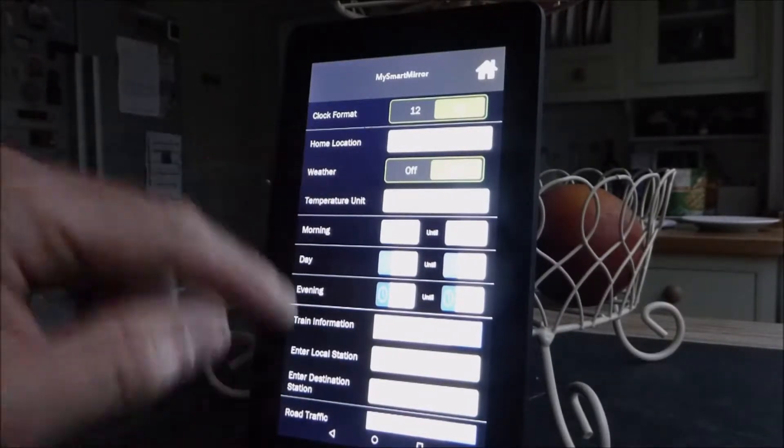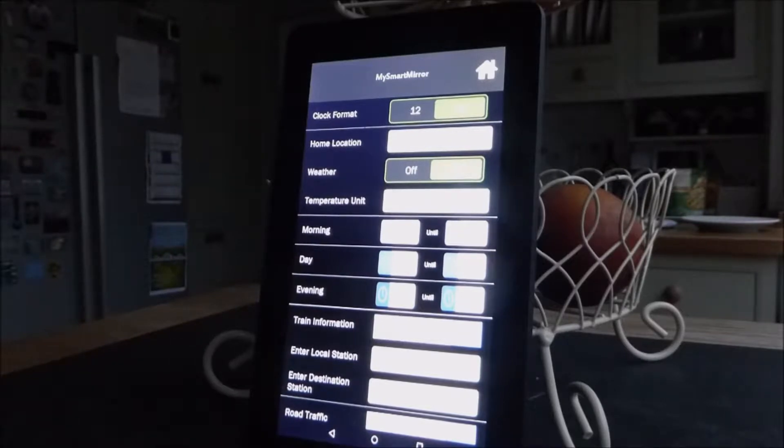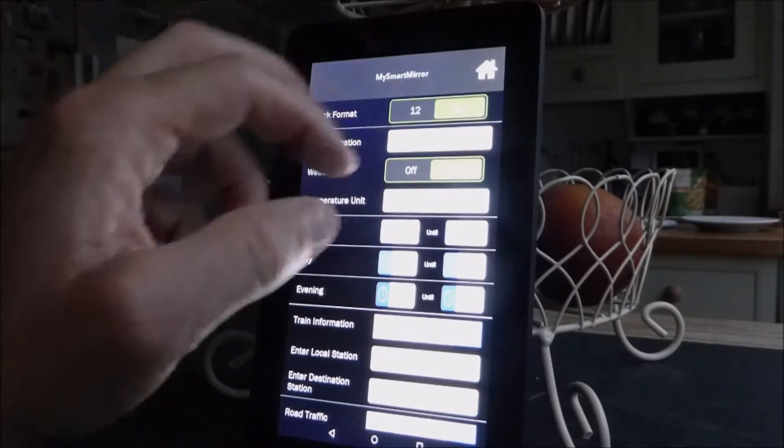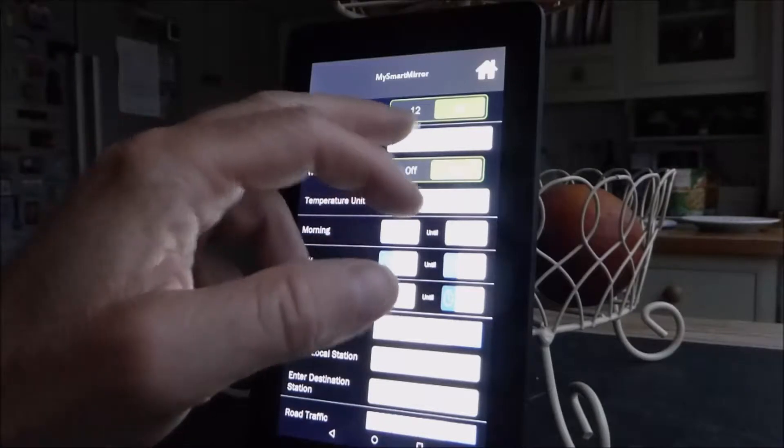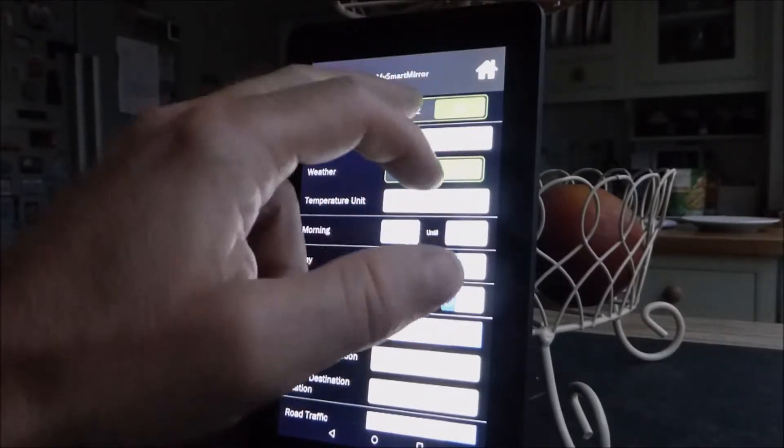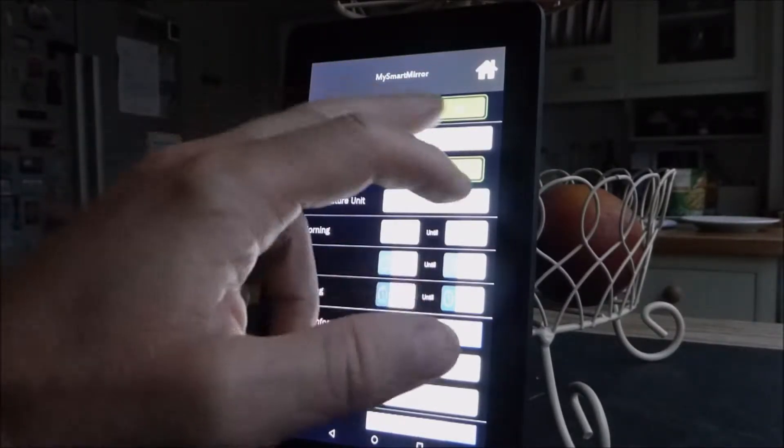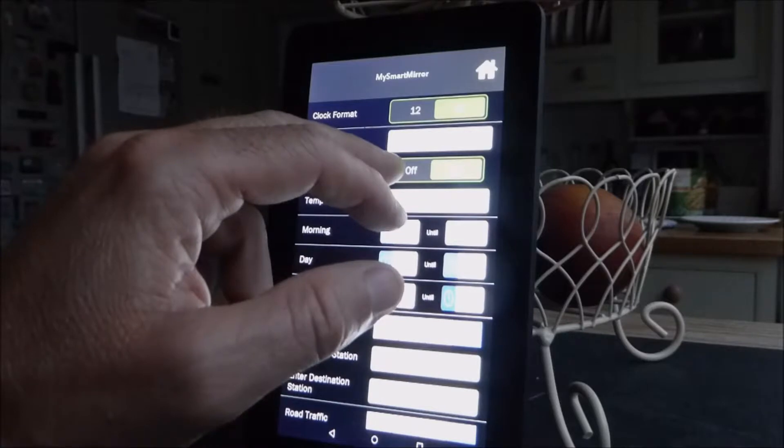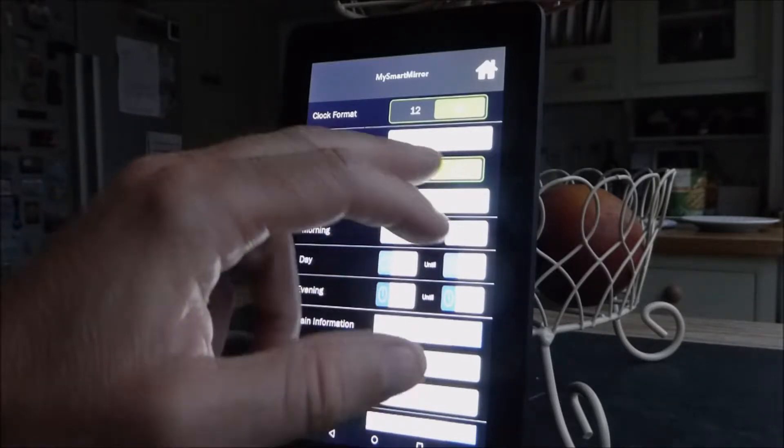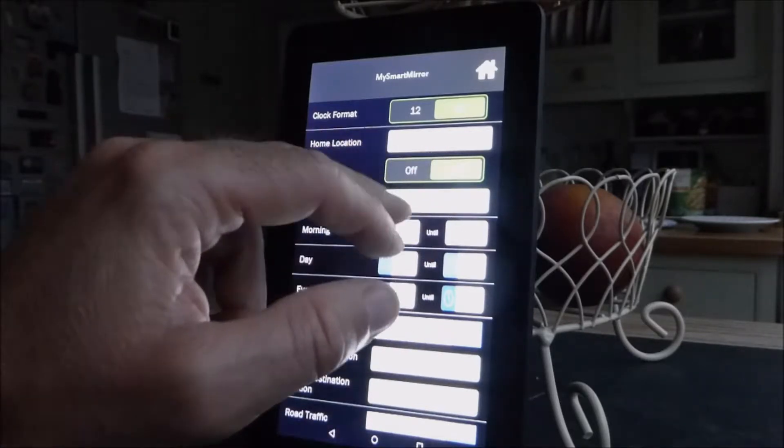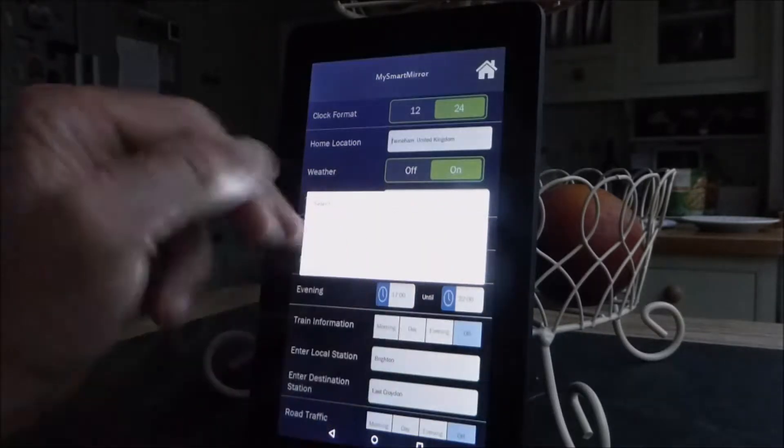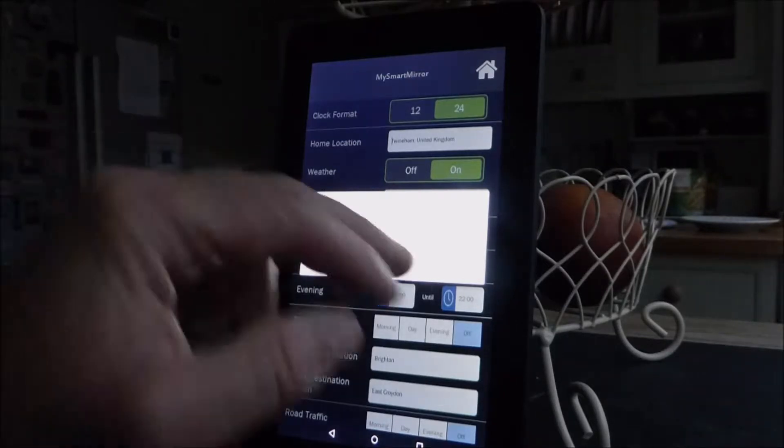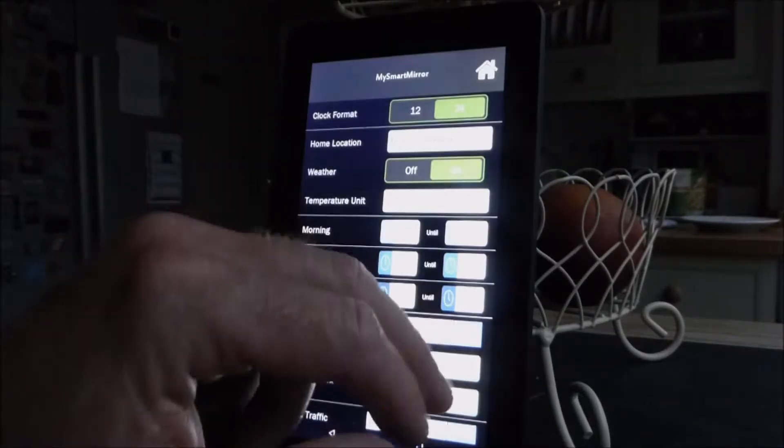Now, I've actually already got an account, so it's pulled off all of my information here. It has pulled that down from the cloud, so it knows my home location is Twynum. I've got a choice on the clock there, 12 or 24 hour format. I can choose whether I want the weather display to be on or off, and I can choose if I want the weather to be in Celsius or Fahrenheit.